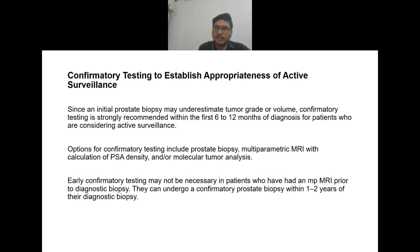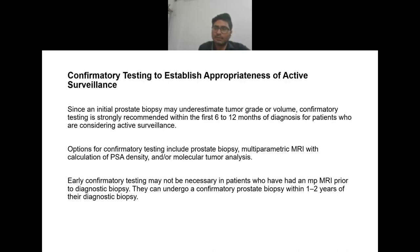In active surveillance, confirmatory testing is essential. Since an initial biopsy may underestimate tumor grade or volume, confirmatory testing is strongly recommended within 6 to 12 months of diagnosis. Options for confirmatory testing include prostate biopsy, multi-parametric MRI with calculation of PSA density, or molecular tumor analysis. Early confirmatory testing may not be necessary in patients who had a multi-parametric MRI prior to a diagnostic biopsy.